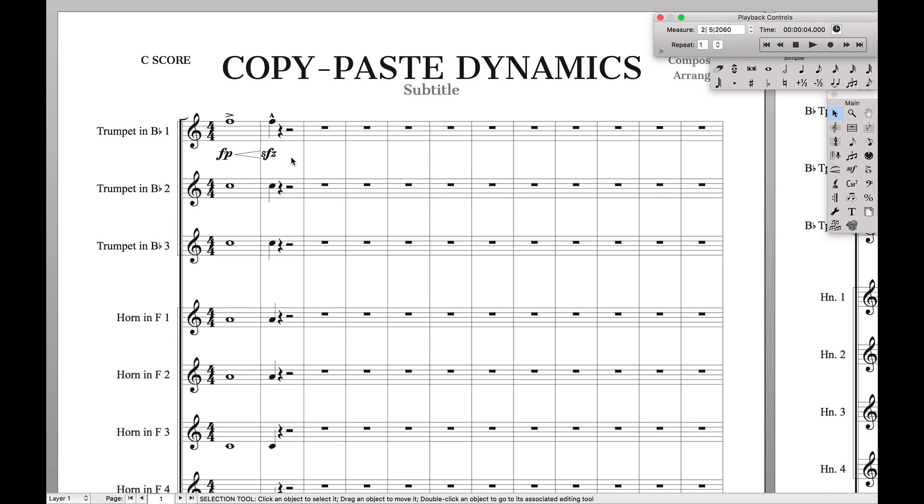Let's say you've already gotten in a situation where you have these dynamics set up exactly how you want. It's formatted correctly, the dynamics are in the correct position, and now you just want to copy and paste them to all the different staves.